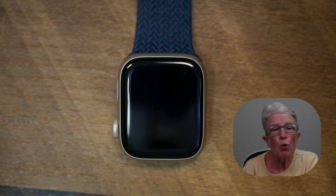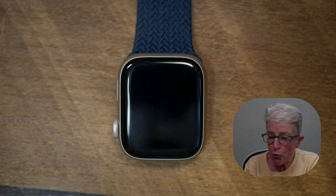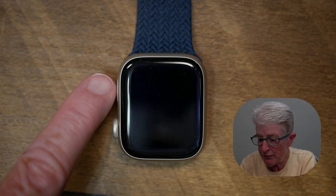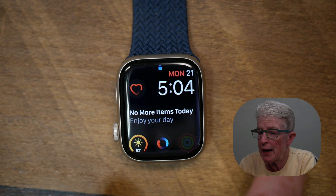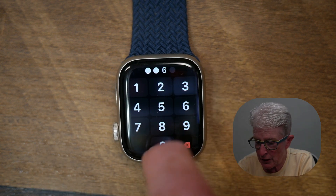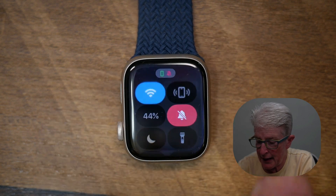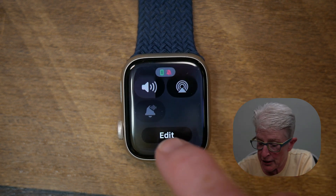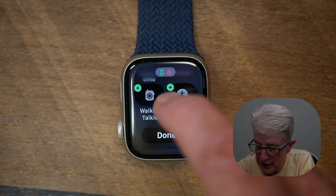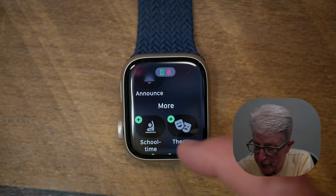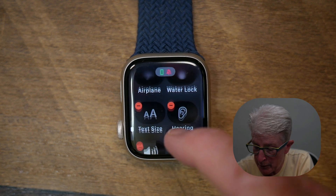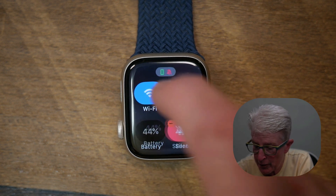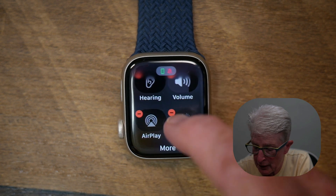If you want to rearrange or edit your control center, press the side button on your Apple Watch — it's located on the left-hand side above the digital crown. The control center shows all the controls available to you. If I tap Edit, I'll see a listing of controls I can add. If I scroll up and pull down, I can see the controls I currently have, and if I want to remove any of them, I tap the minus sign and they go back into the more section. Go through and configure your control center the way you want it.